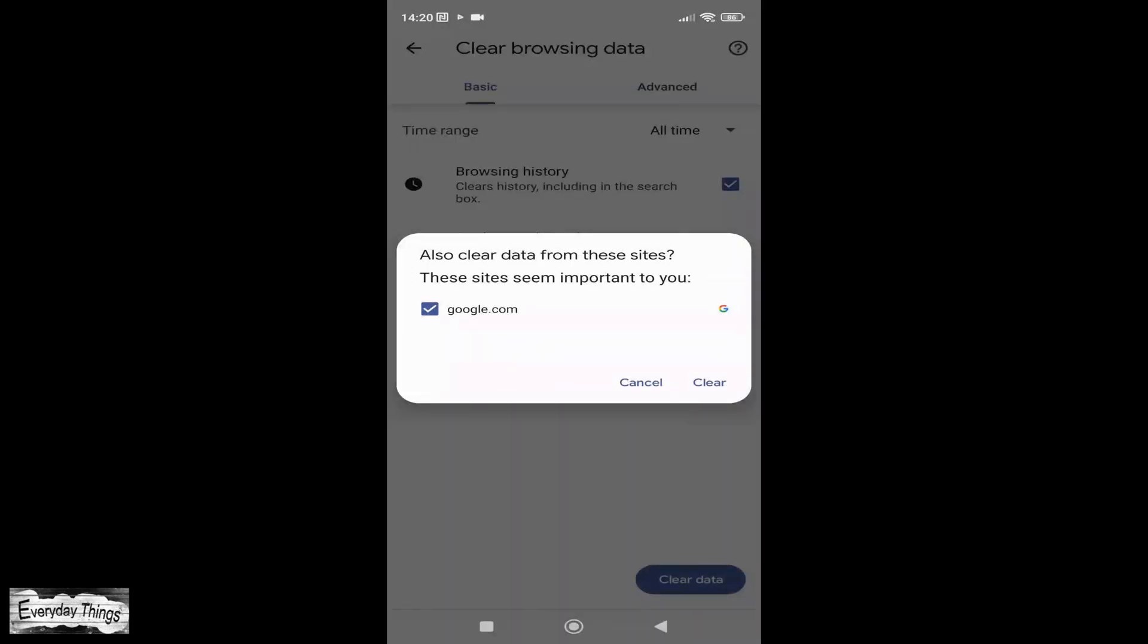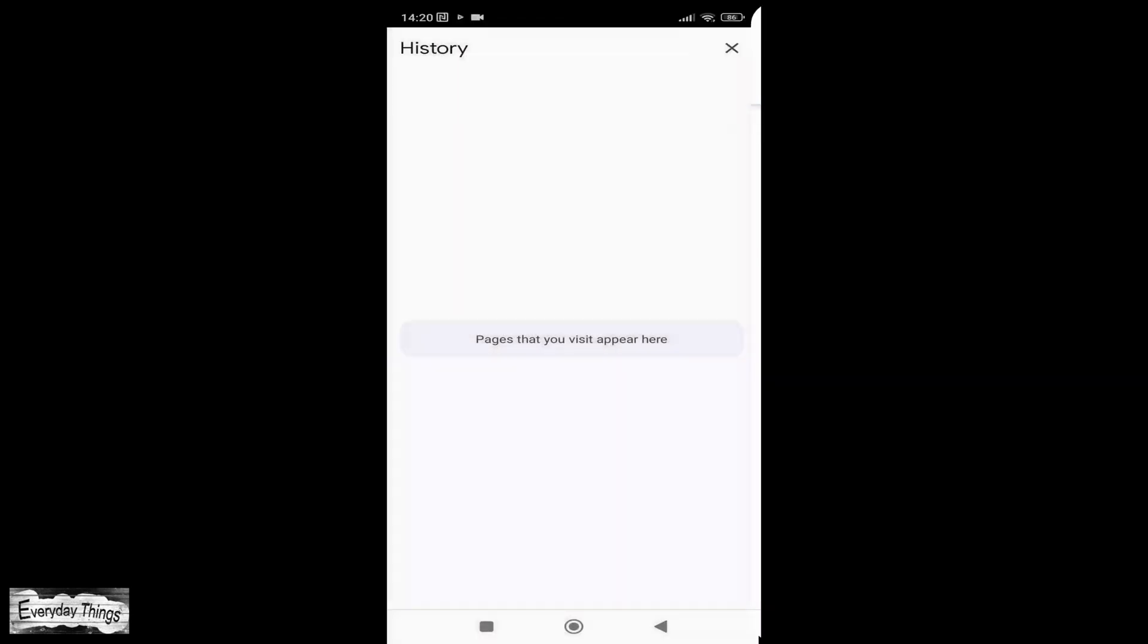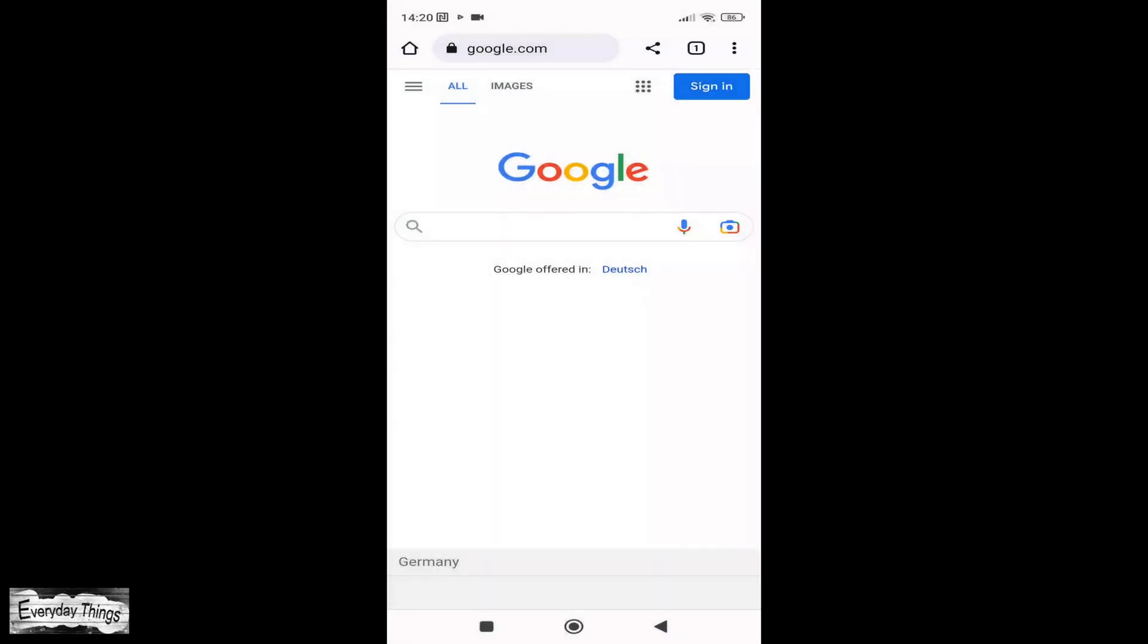It's important to note that deleting your Google search history on your smartphone will not delete it from other devices. To fully delete your Google search history on all devices, you will need to repeat the process on all devices.